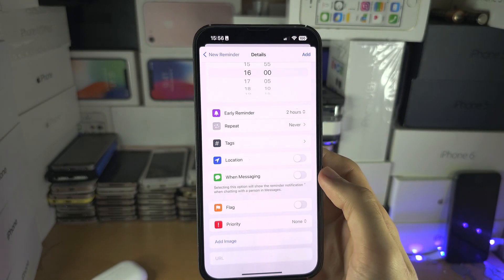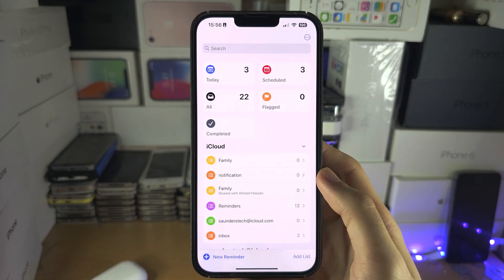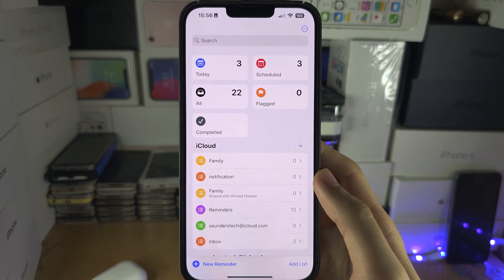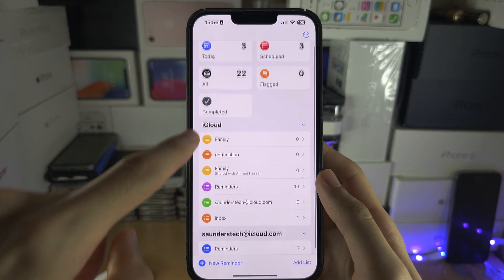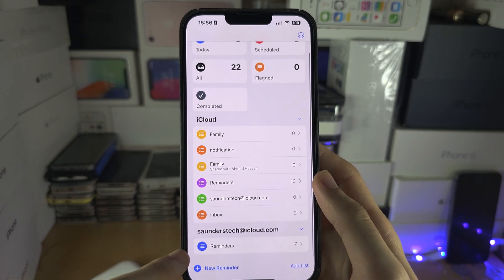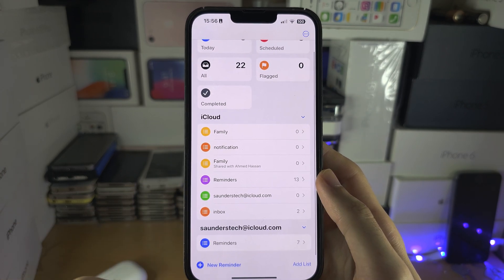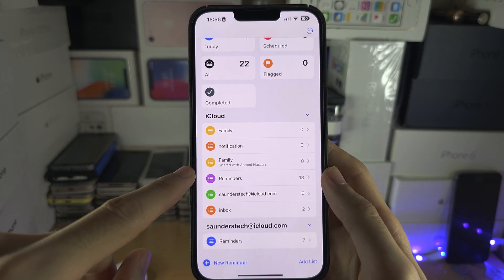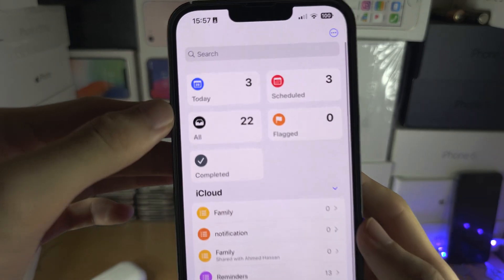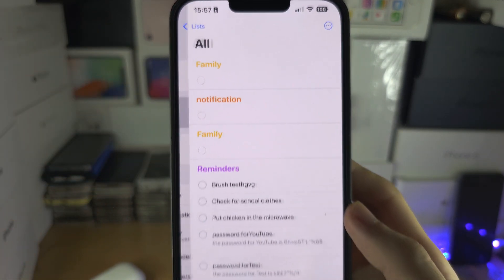We'll tap on OK, so now we can either select our lists. We can create a new list here if you want to make one, but I'm going to tap on all to see all of my reminders.